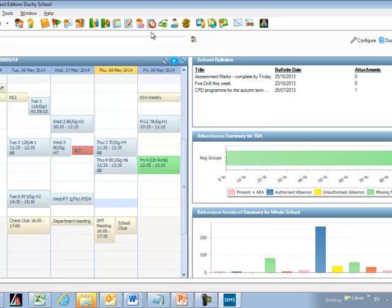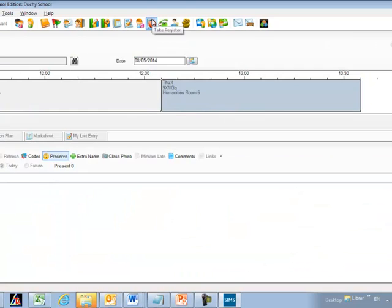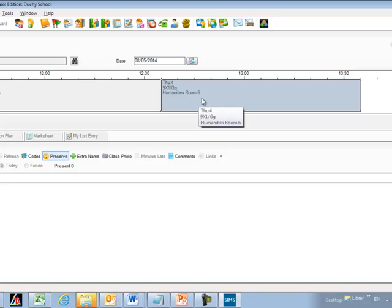If we click on that button, it takes us into a screen where we see our name, the current date, and our register for today — the classes we're timetabled for that we can take the register for. To take the register for a class, simply double-click on the appropriate cell to open the data entry screen.